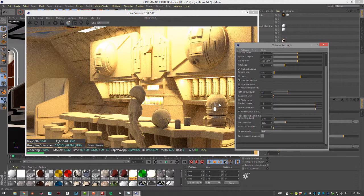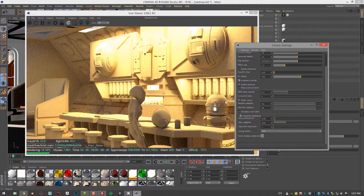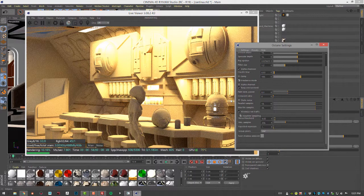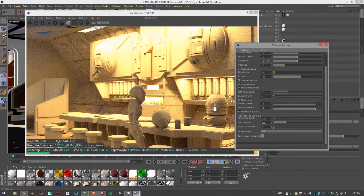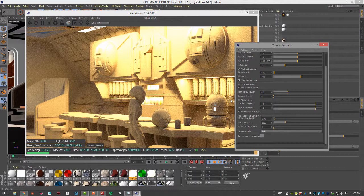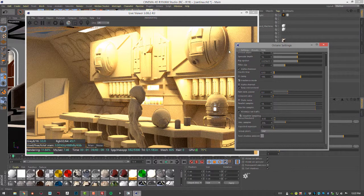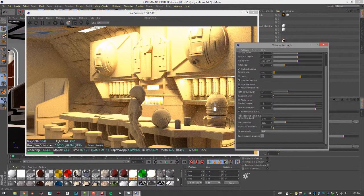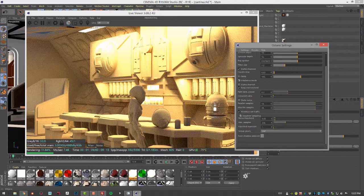From Cinema 4D to Octane Standalone, one of the reasons you might want to do this is so that you can take advantage of Octane Standalone's AI Denoiser option, which is new and has yet to be implemented in Cinema 4D but will be fairly soon. Let's take a look at that really quickly.